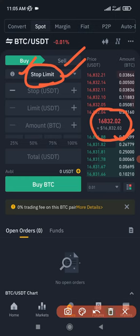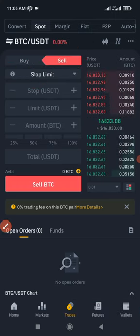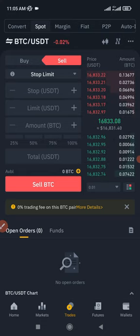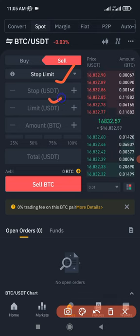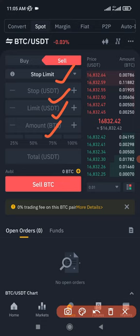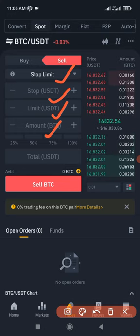The way I personally use the stop limit order is mostly when I want to sell my asset. Once I select the stop limit order, I have the option to set the stop price and then the limit price, and put in the amount at which I want to sell. 80% of the time I use stop limit to sell any asset that I've bought.